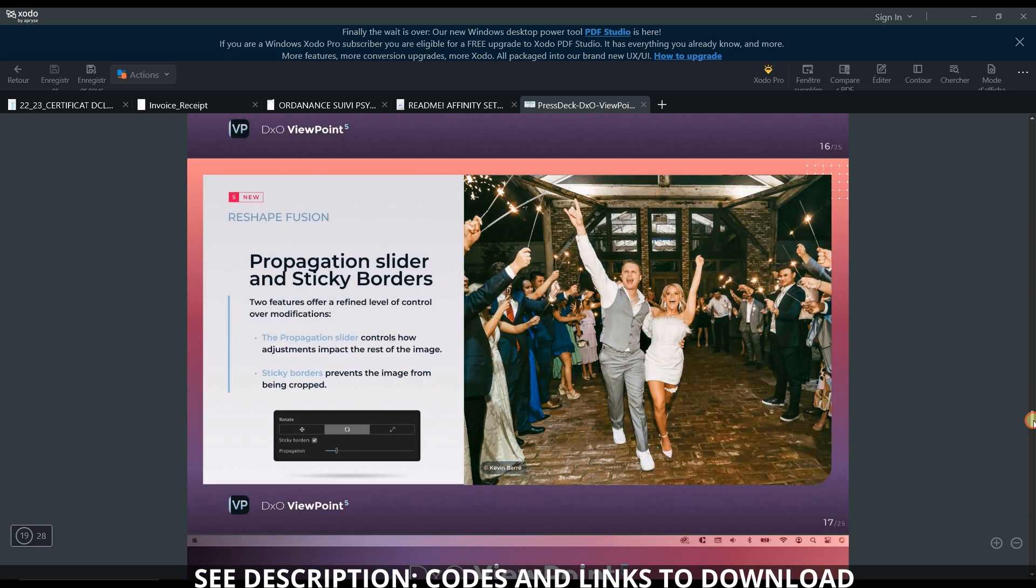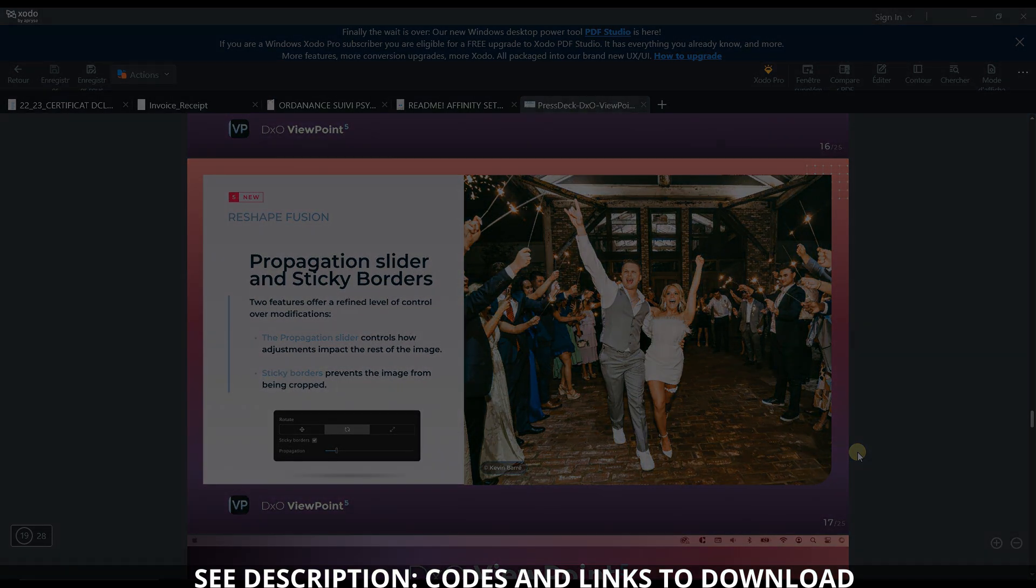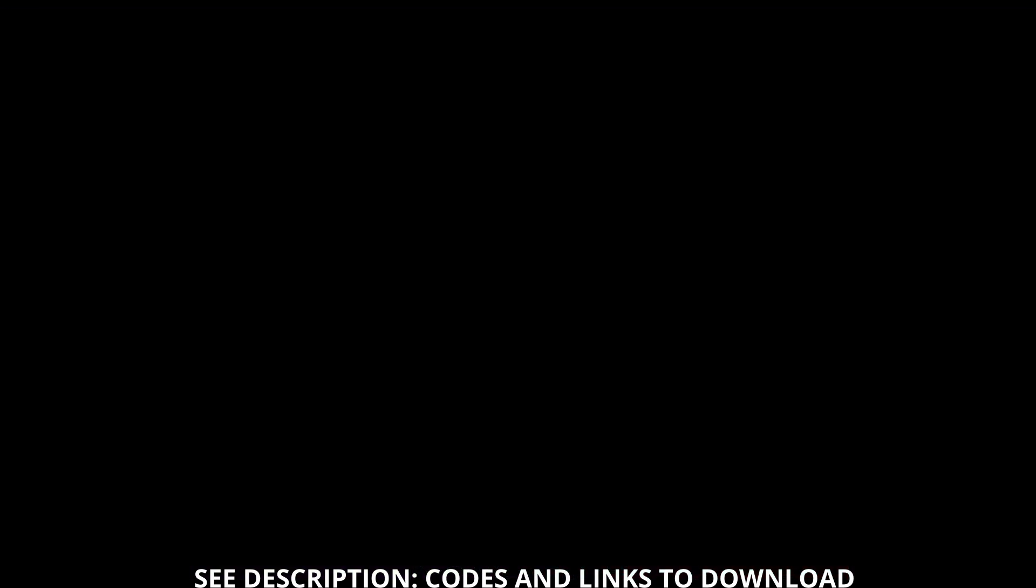Overall, DxO ViewPoint is a fantastic piece of software if you're really looking to fix the imperfections of your lens and make your images look nice, perfectly straight, and as they should be from the beginning with very little time wasted. I highly recommend you download this software and try it out for yourself. Link in the description below. Enjoy photography, take care of yourself. Bye-bye.